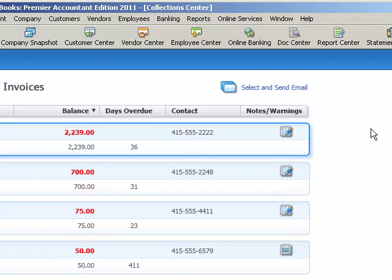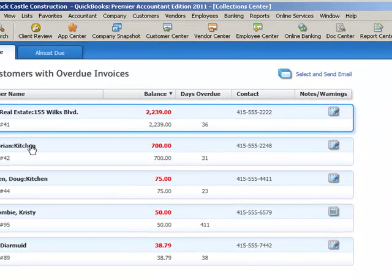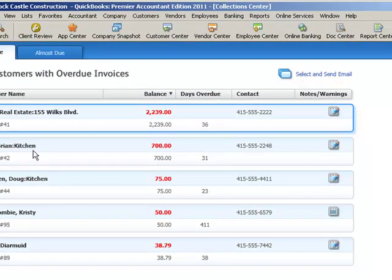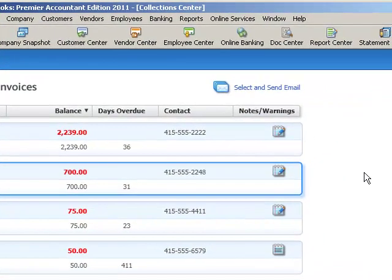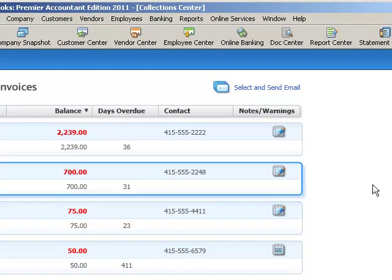Now if I'd rather do email, since I have, let's see I have Brian Cook highlighted, I could click on this select and send email button and it would enable me to send an email to Brian Cook. As long as his email address is in his customer file, then it's going to pull up and I'm going to be able to specify what I want to say and send a reminder email to him.